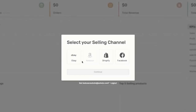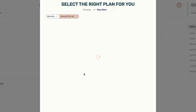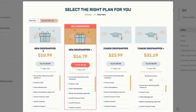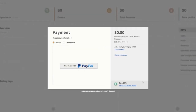Now you can select your preferred selling channel. In this example we'll go with eBay. Now you'll need to select a plan that suits your needs best. So whether you are a beginner, an advanced, or an expert dropshipper, you'll find the right plan that will give you the best bang for your buck.